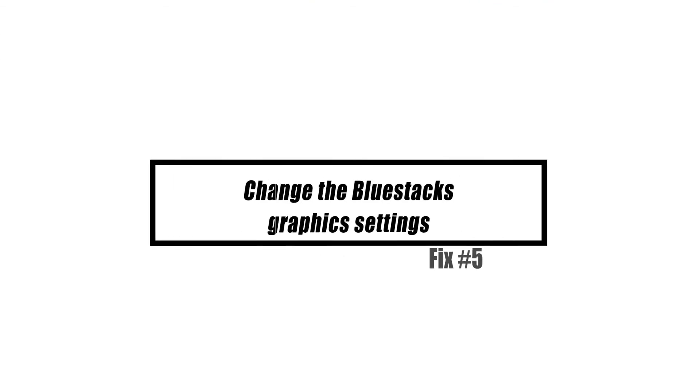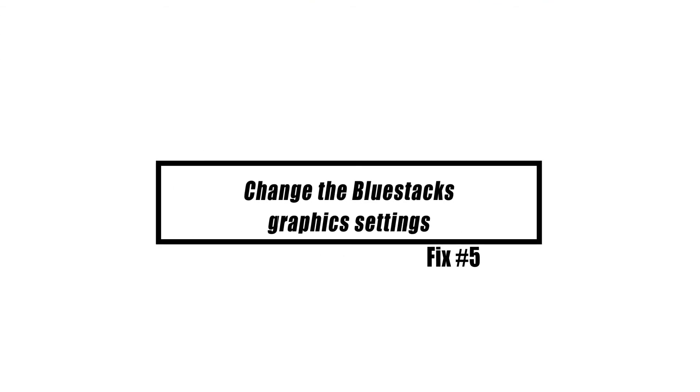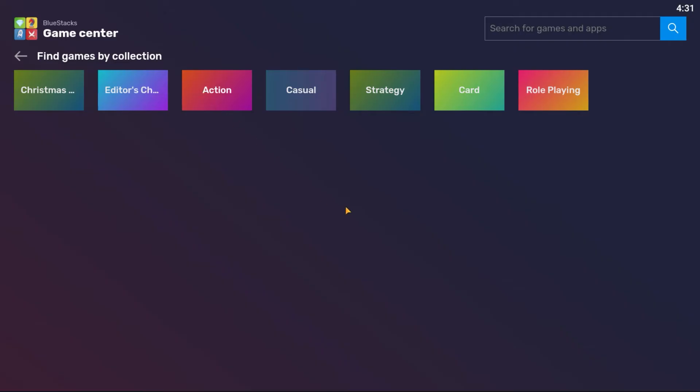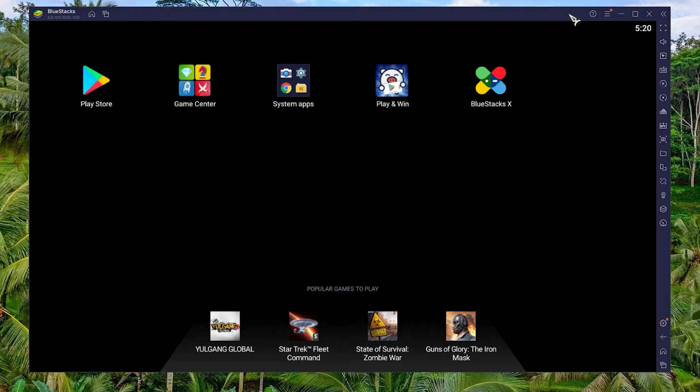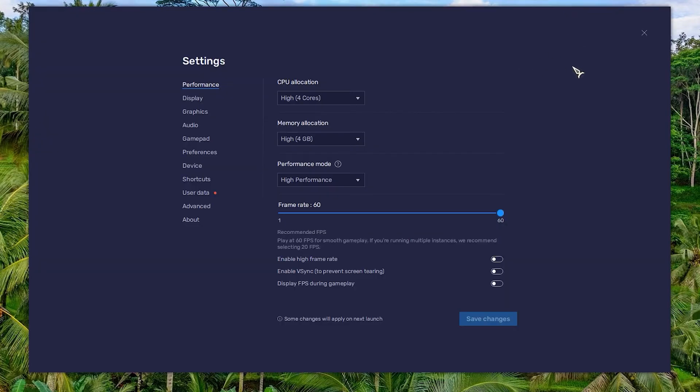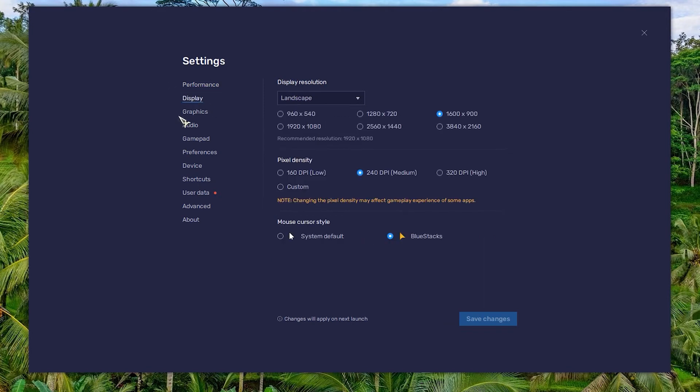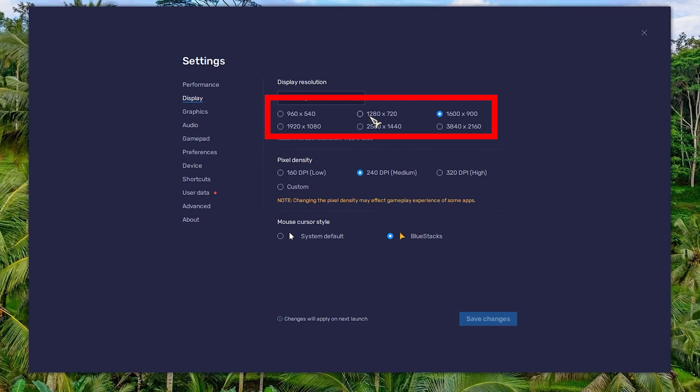To improve game performance, consider lowering the display resolution. Click the settings button in BlueStacks to open a menu. Select settings on the menu to open a settings window. Then click the display tab if it's not already selected. Select the lower resolution setting. For example, users could select to reduce the software's resolution from 1920x1080 to 1600x900. In addition, select the low 160 dpi option on the display tab.